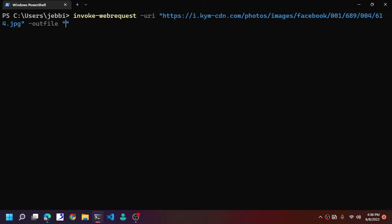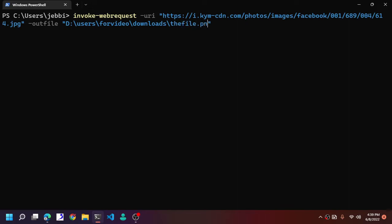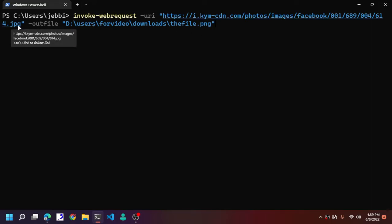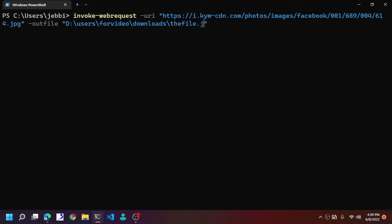And here type in the file name after you type the directory. The file dot PNG. Make sure it has the same file format. This is JPEG, so JPEG here, depending on how heavy the file is.